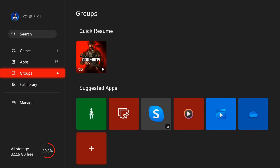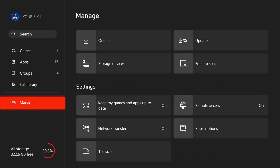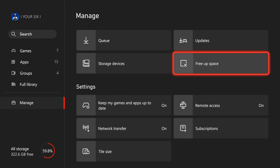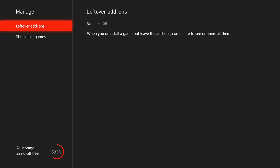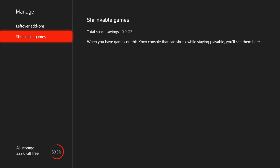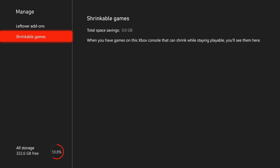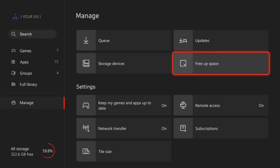But now you can also go on down to where it says manage and then go to free up space right here. Maybe there's some leftover add-ons you can uninstall, or you can shrink a game on here. And it says when you have games on this Xbox that can shrink, you'll see them right here. So you can just double check this.